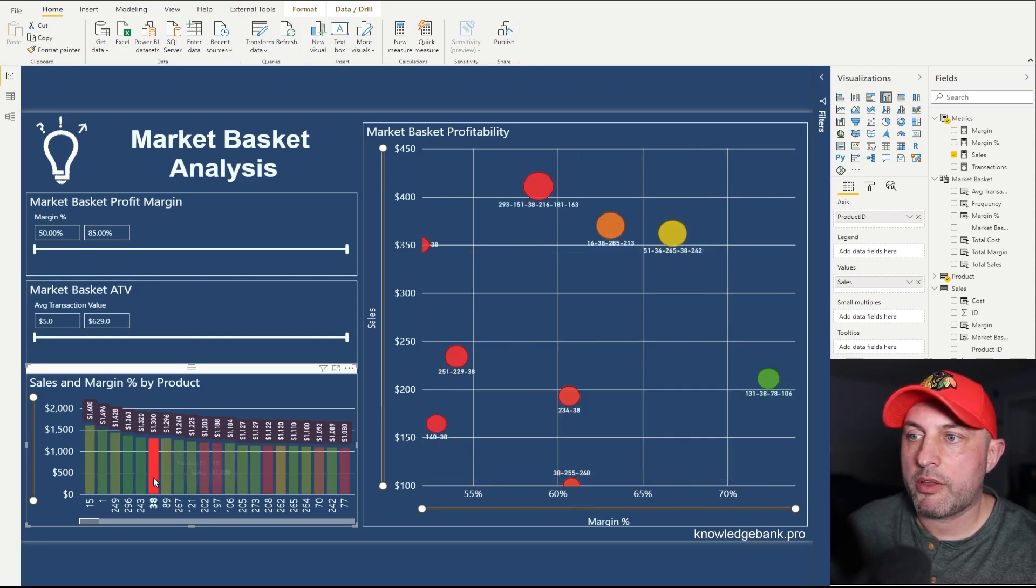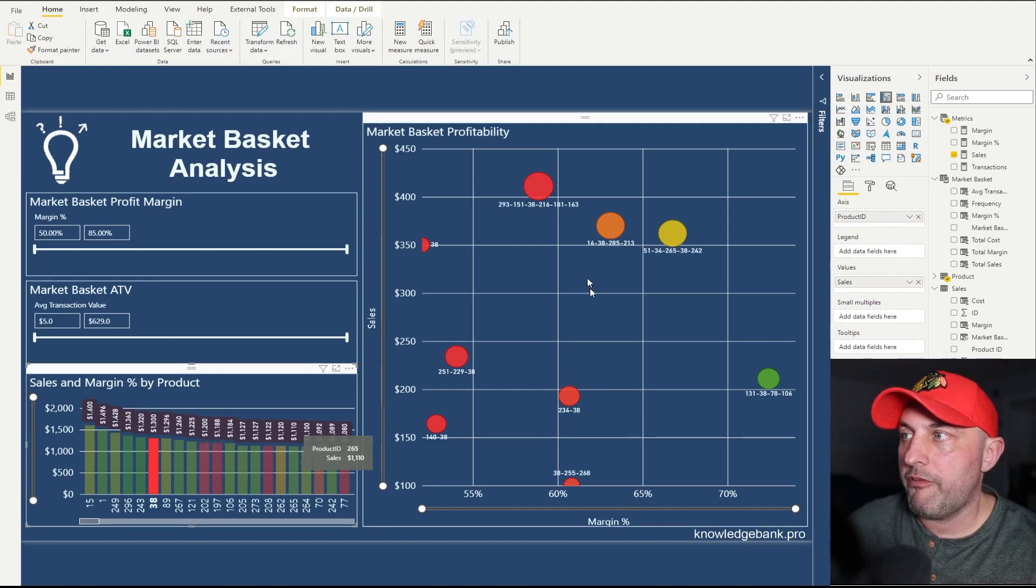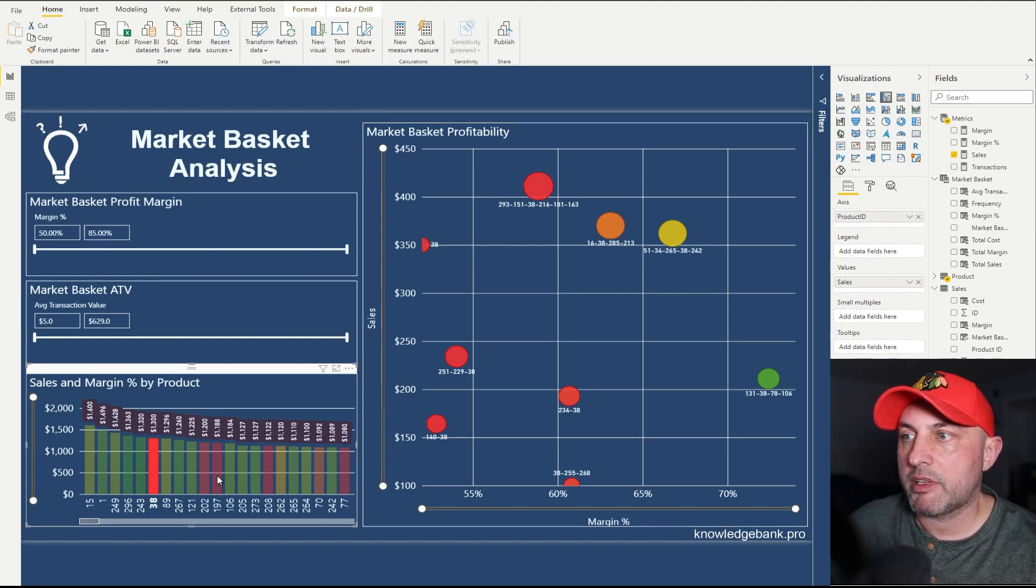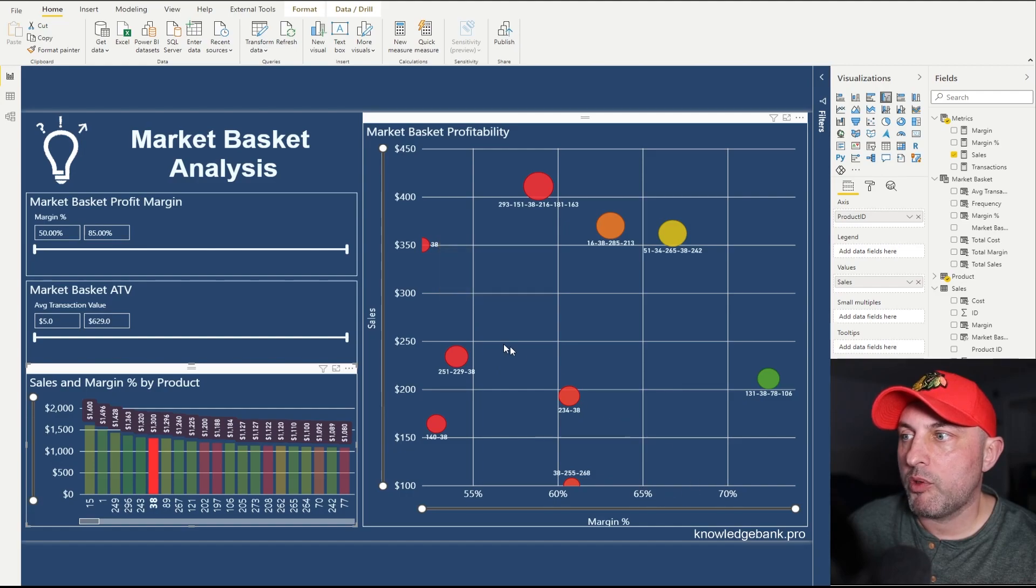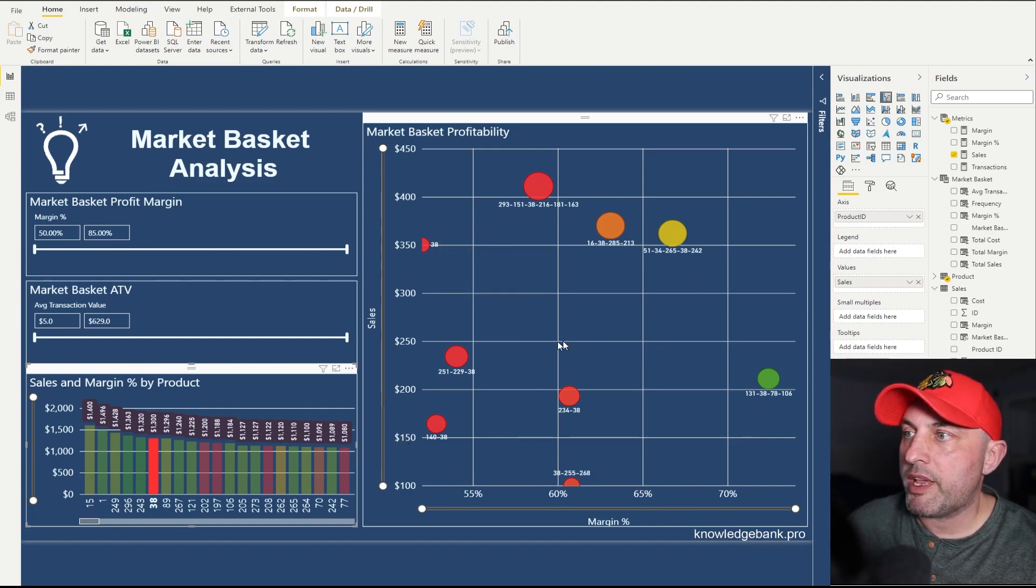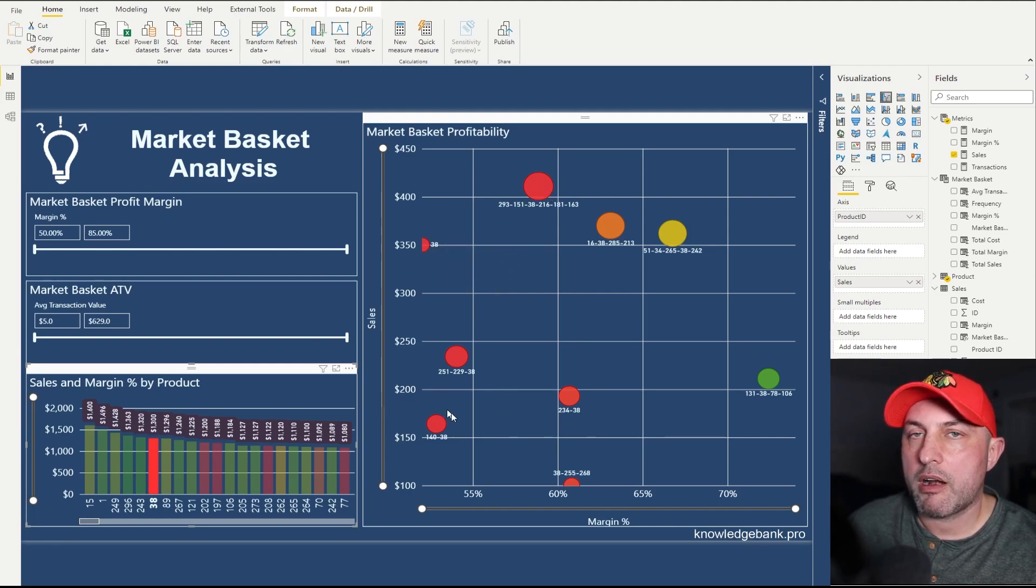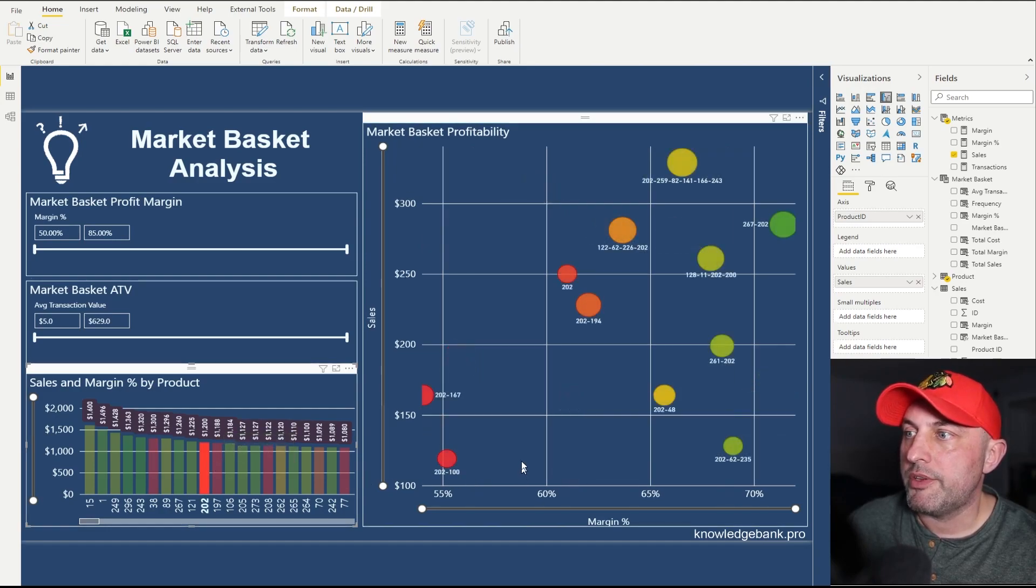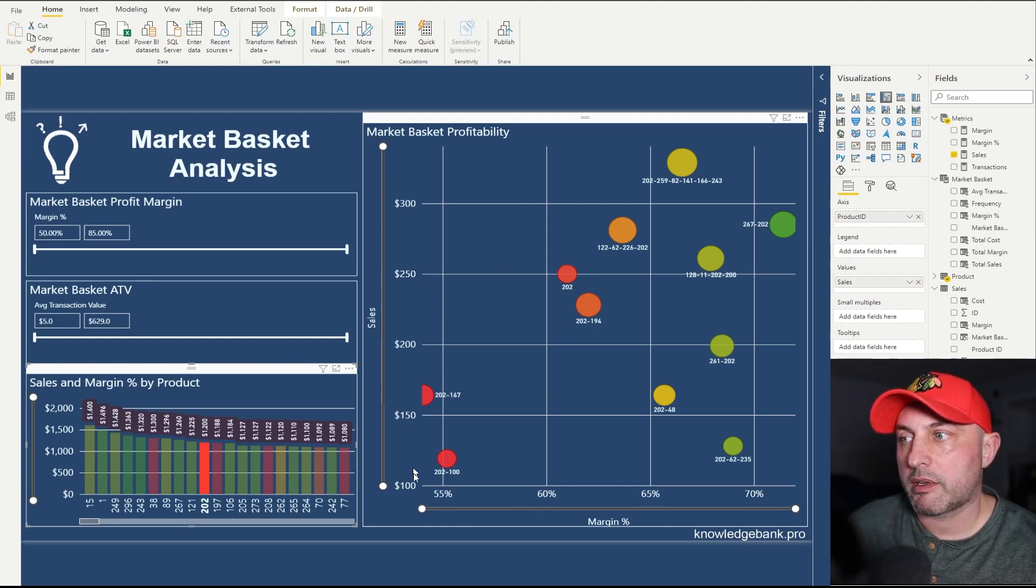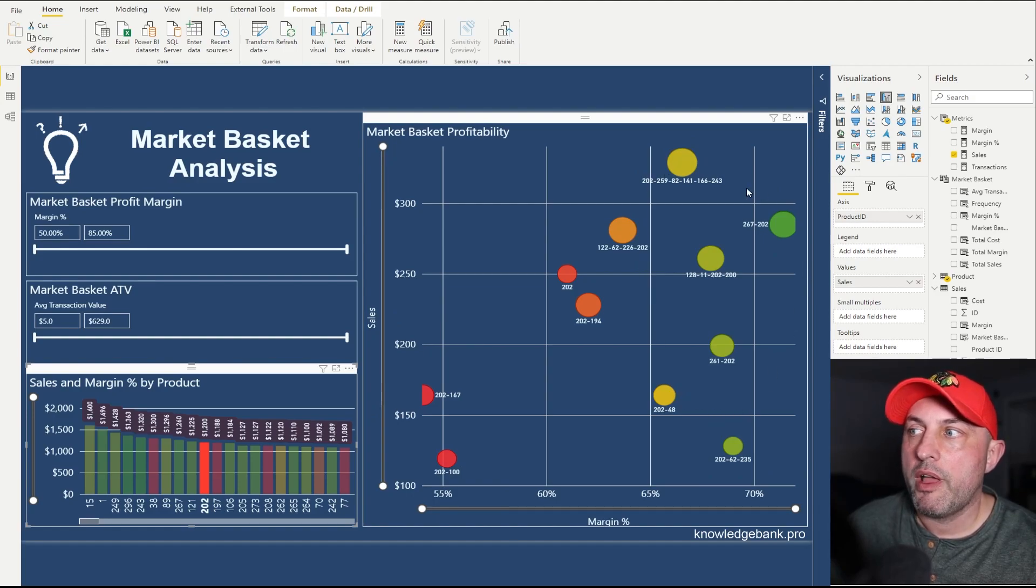So let's take a look at some of these products. This product 38 is interesting because it's a low margin product. If you see most of the market baskets, when people buy this product sometimes they'll just buy this product alone - and this is the market basket here - and sometimes they will buy this product with a bunch of other products. So we can see that product 38 does not drive a lot of high profit market baskets. But if I take a look at product 202, you see that some of the market baskets in which customers buy this product are low margin, but it also participates in a lot of market baskets that are high margin.